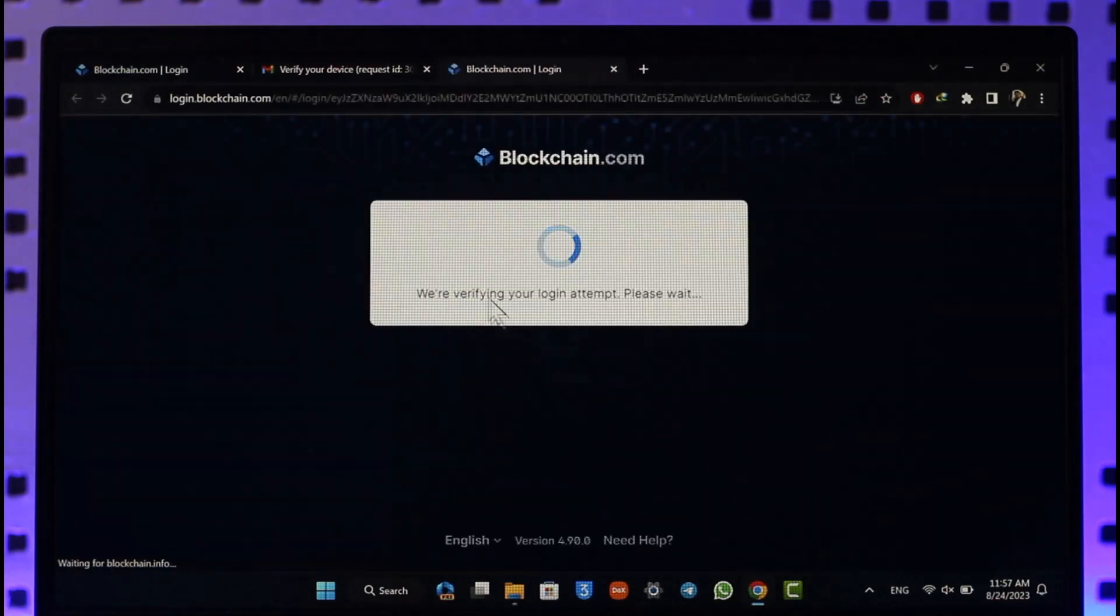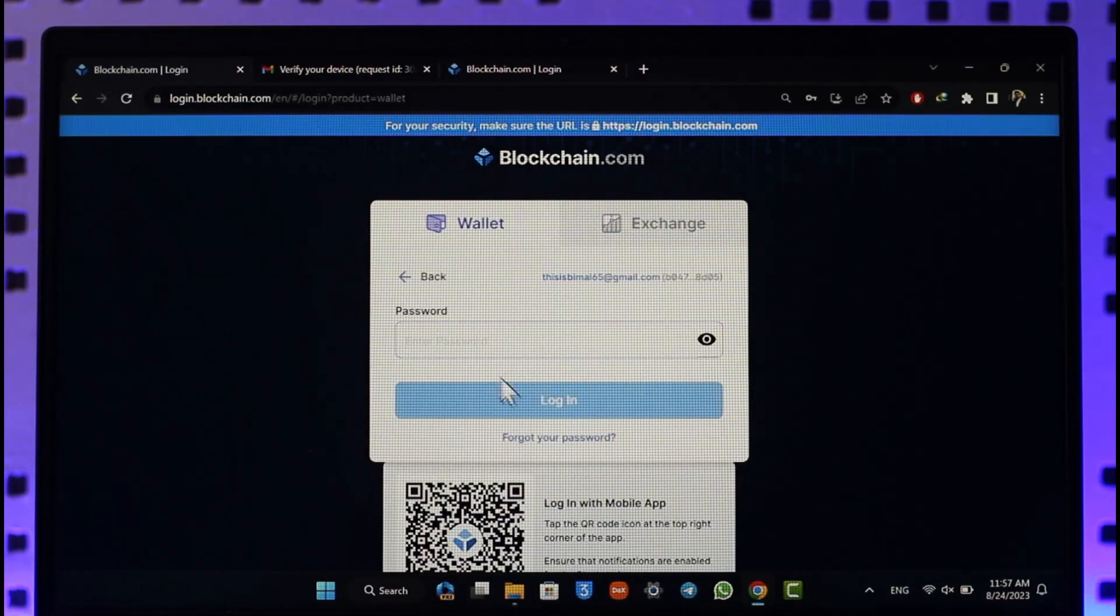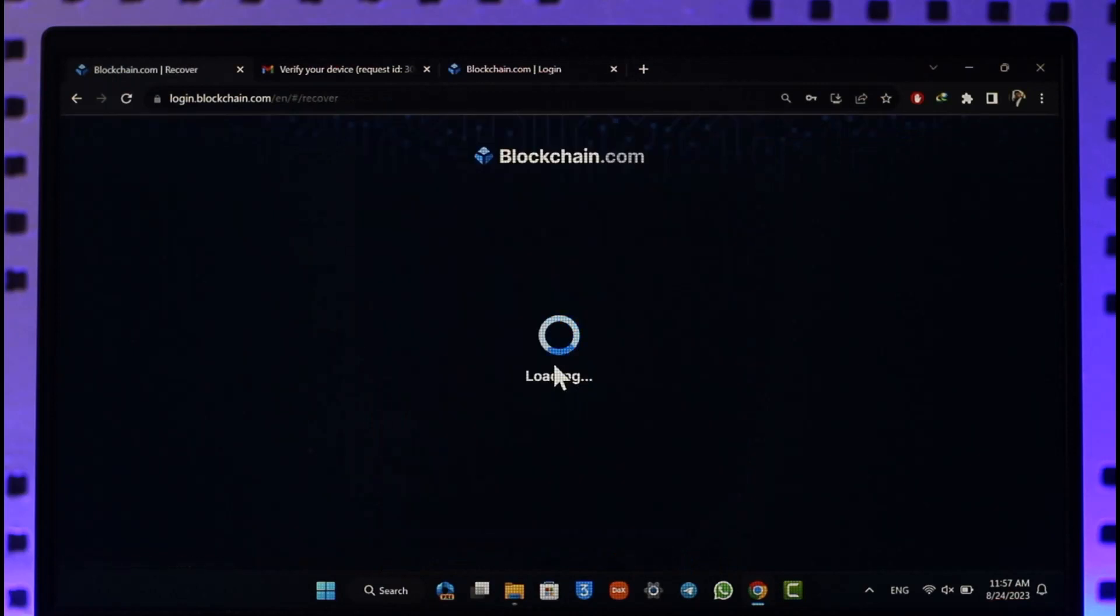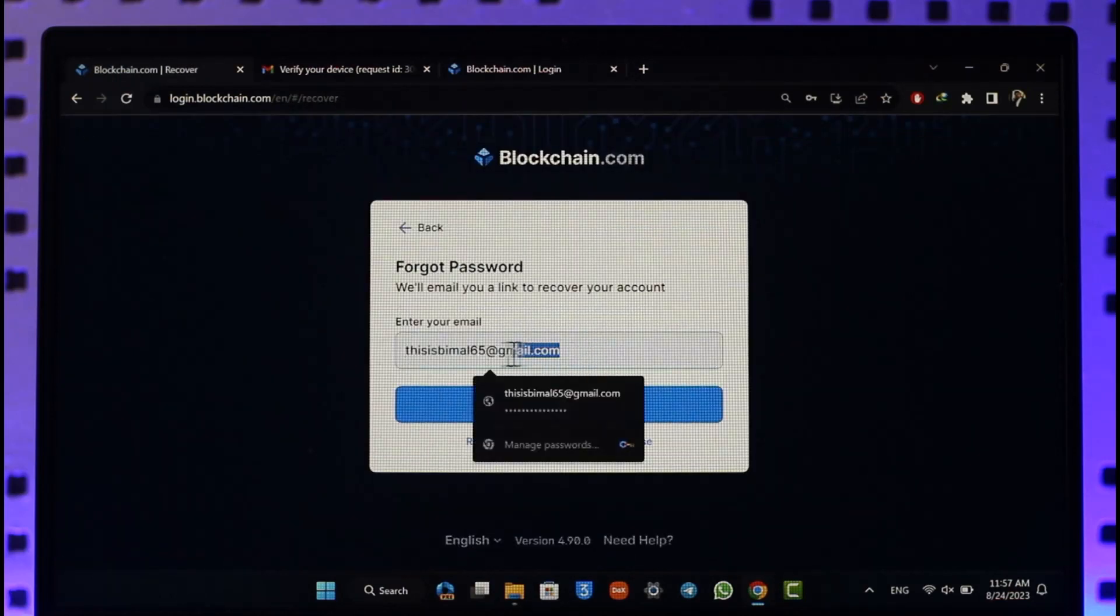Once you're here, it'll ask you to enter your password. But assuming that we've forgotten our password, we'll simply click on the bottom option that says forgot your password. Once you click on forgot your password, it'll ask you to enter your email again.